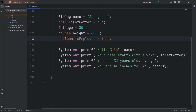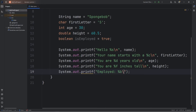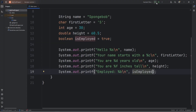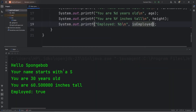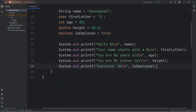Then a boolean — all we need is the letter b. System.out.printf 'Employed:', add a placeholder b, then a newline character. We will display our variable isEmployed. Output: 'Employed: true'.